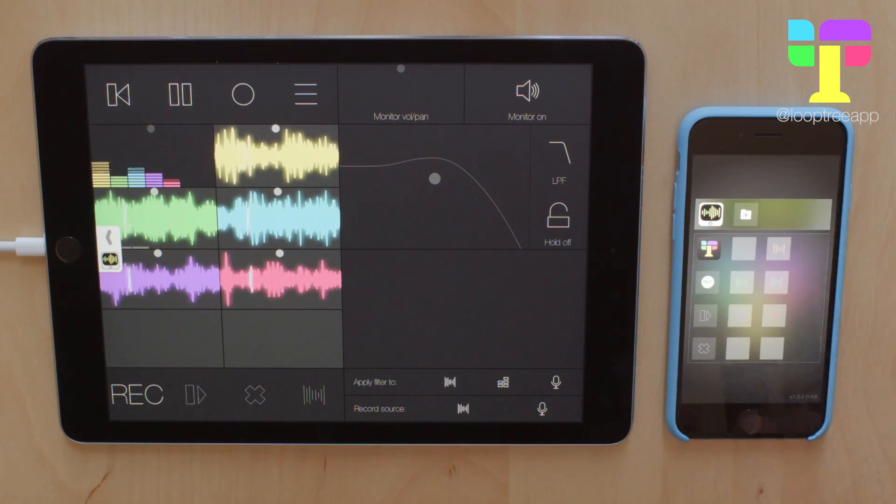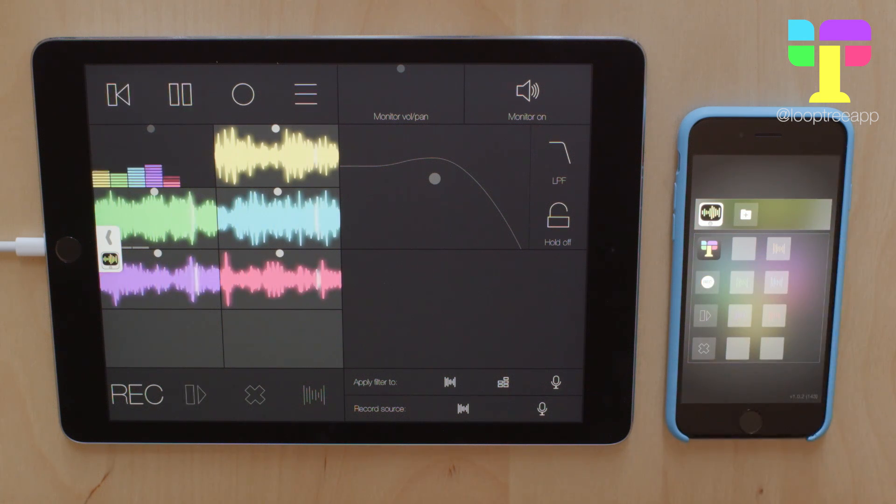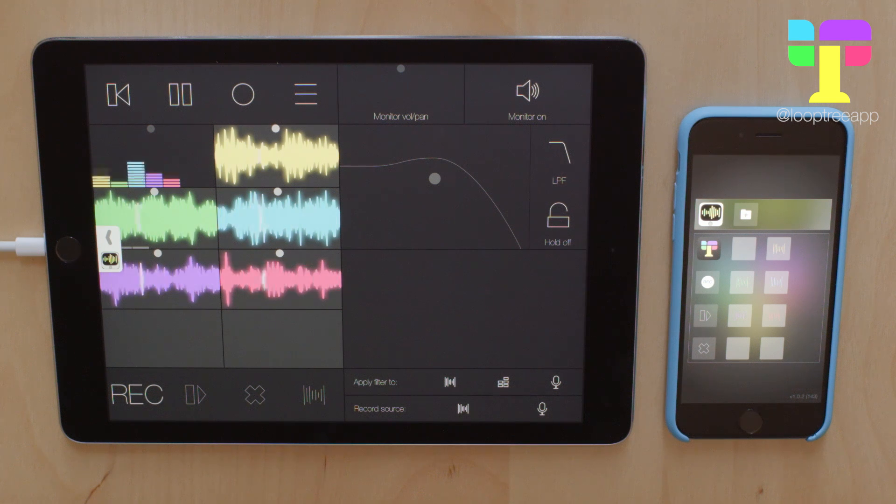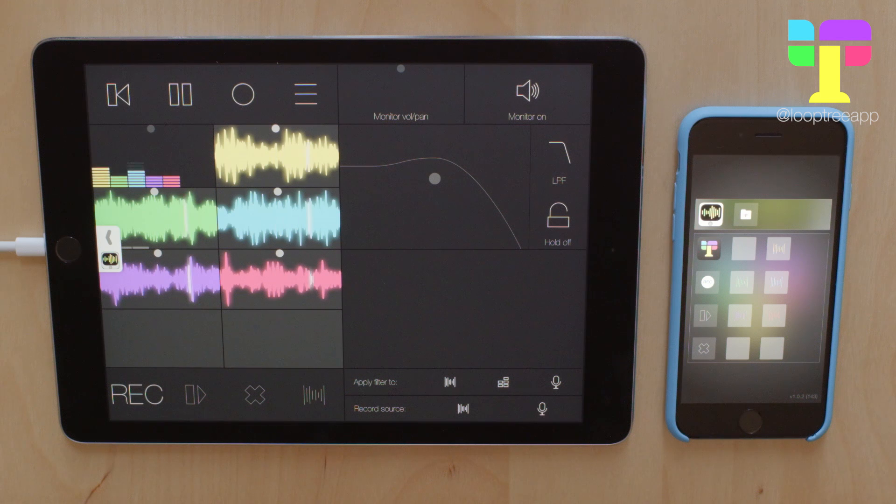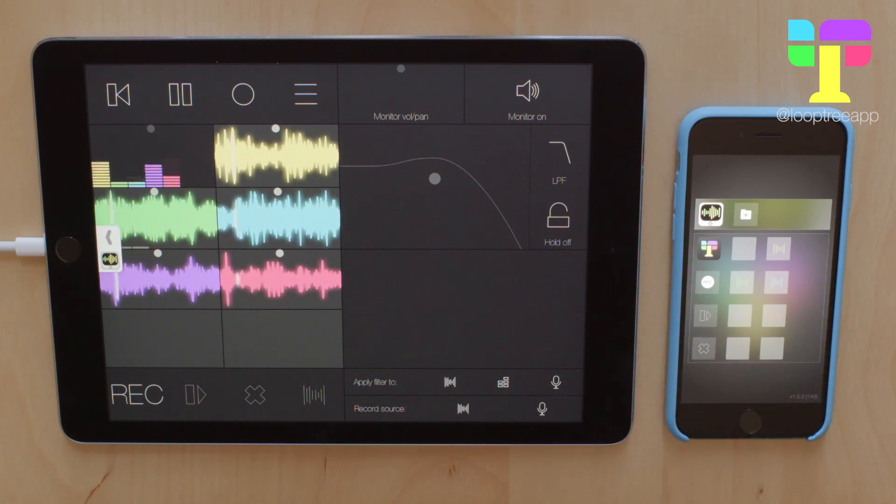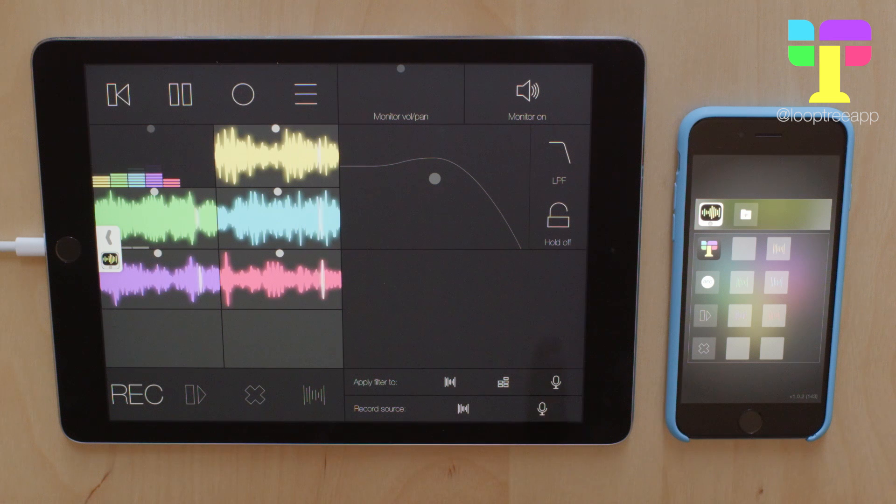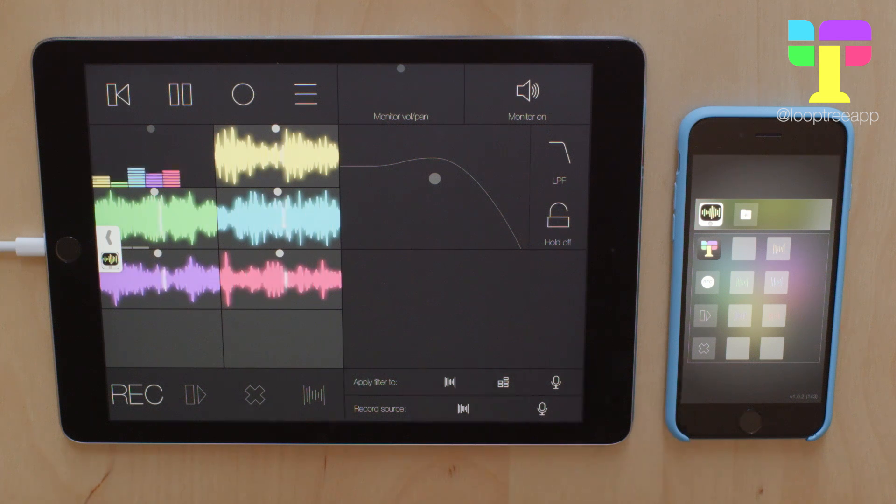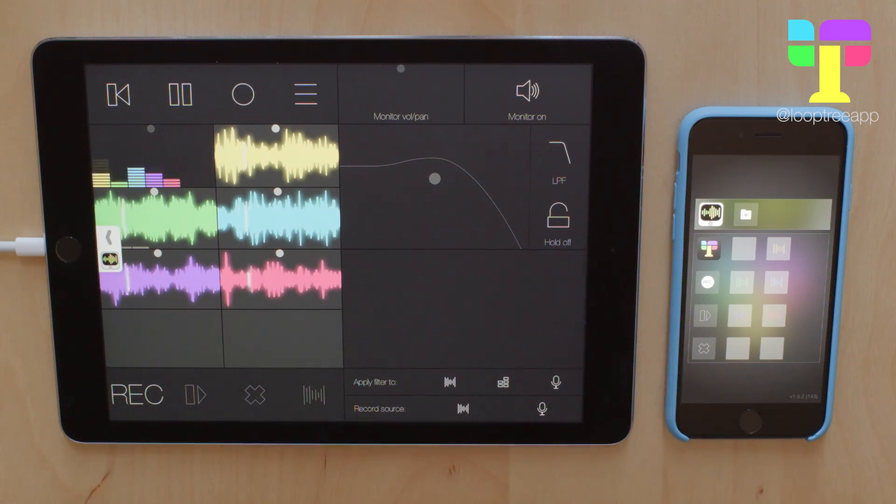So it's a bit like change recording except that with change recording you just go from recording the first track to the next to the next and then maybe have the overdub step on the final track, whereas when you're recording without a selection you go through the full record, overdub, play, record, overdub, play for each track that you go through.